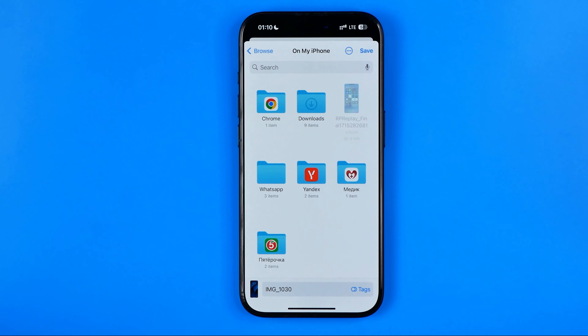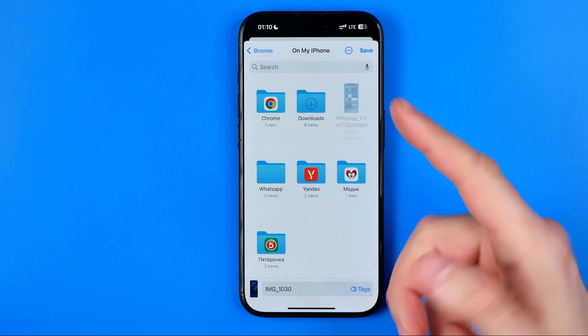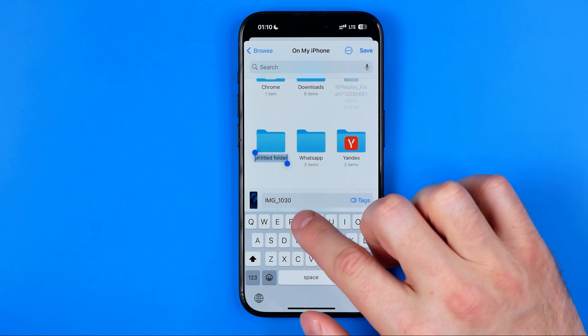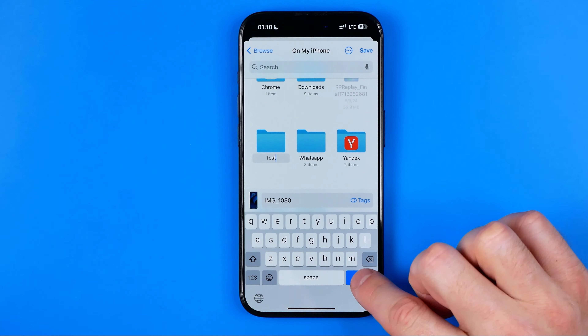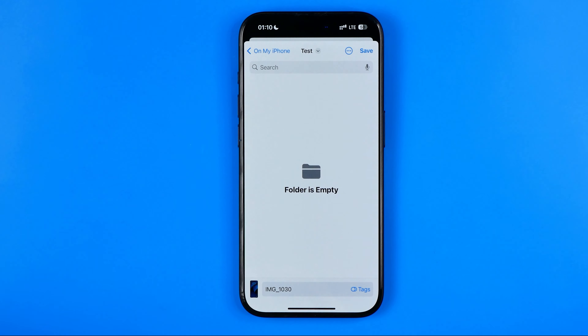Here you can select one of the folders such as Downloads, or maybe you've got other folders here. You can also tap the three dots to create a new one. I'm just going to name it Test, then hit Done. Once you tap Done you will be taken to the folder you have just created.